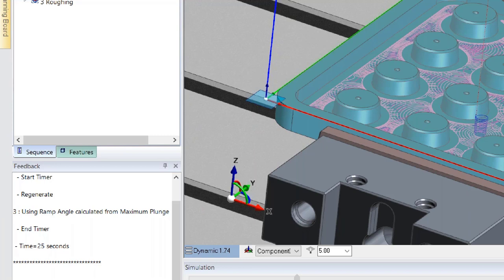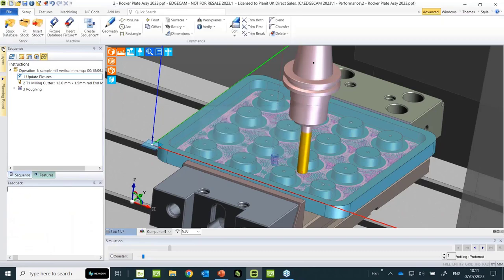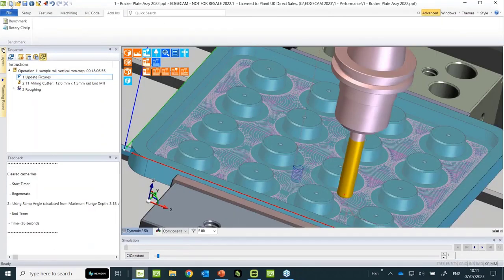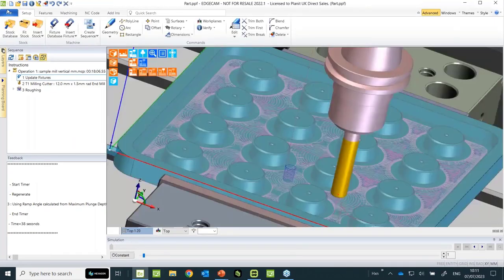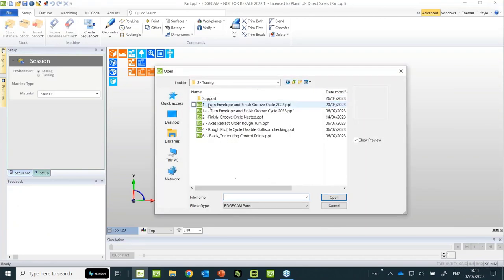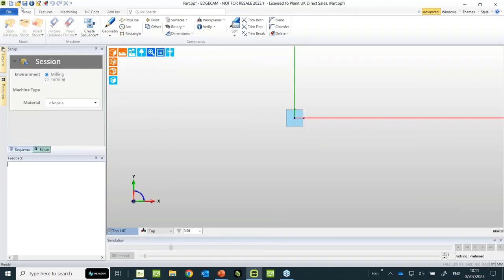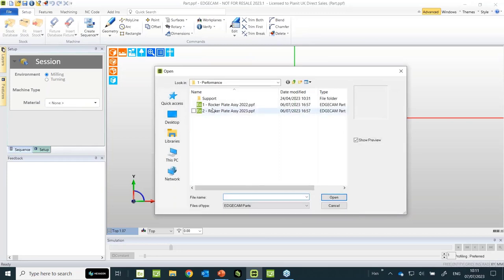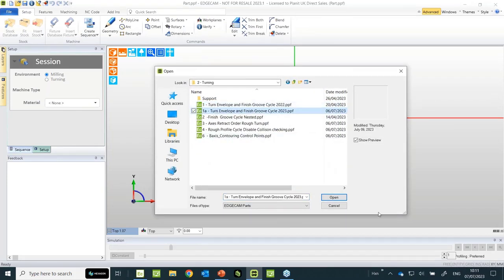So just load up 2023.1 and you'll see that kind of time saving on nested pocket components. Waveform has been around for many years — you really should be using it unless you have a very good excuse. Remember, within Waveform you also have extra parameters to fine-tune the algorithm.